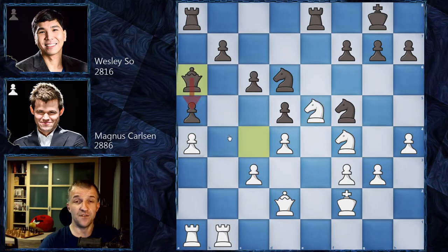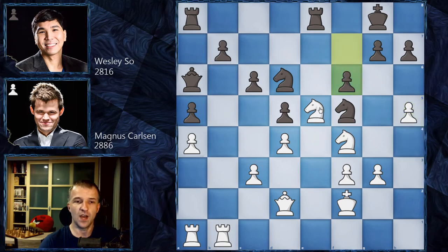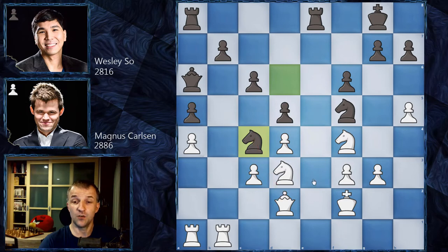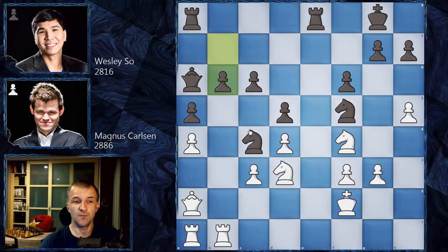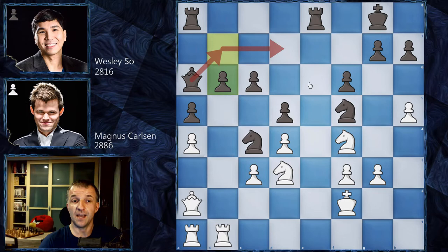We have h5, gaining some space on the kingside, and now f6 kicking the knight — so Nd3 and now Nc4, a beautiful outpost by Wesley So, attacking the queen. The queen has to move — Qa2 — and now b6, an important move. This knight would also like the outpost c5, but b6 prevents that. The queen can enter the game via b6; otherwise it would be very sad on a6.